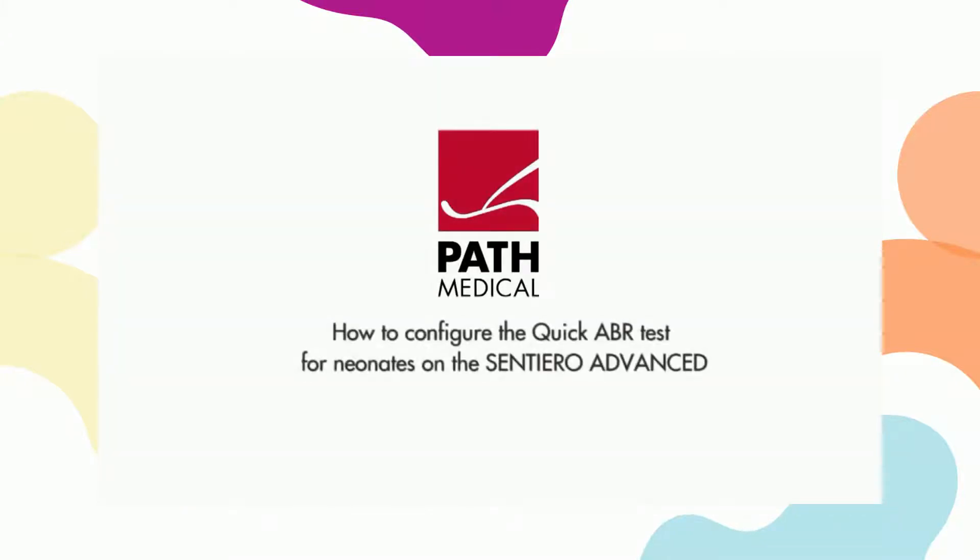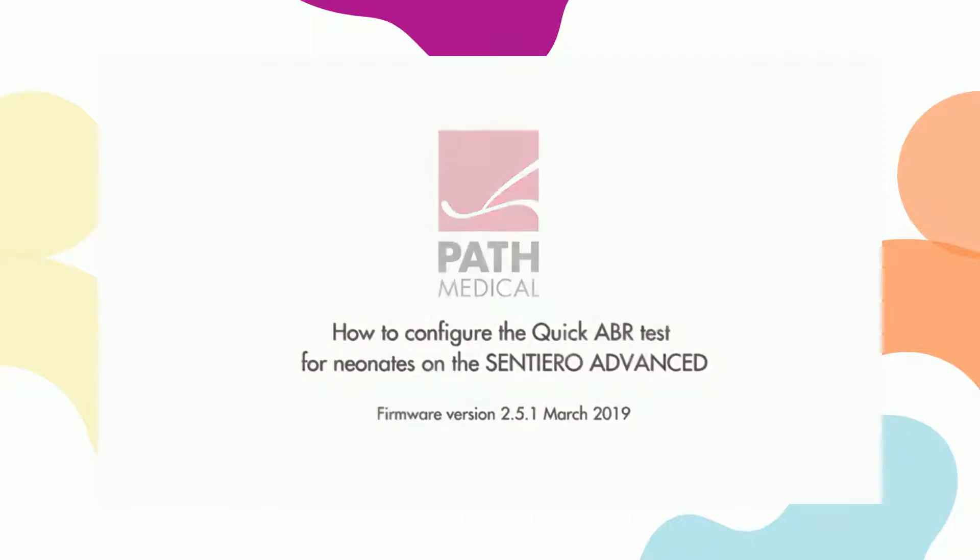This is a PATH medical training video on how to configure the Quick ABR test for neonates on the Sentiero Advanced.